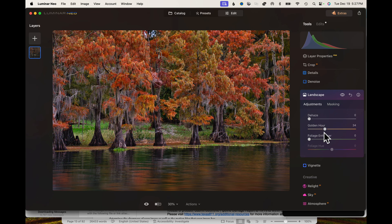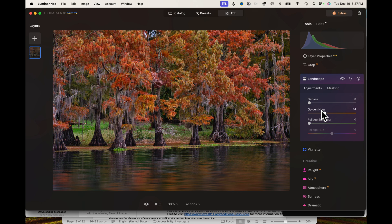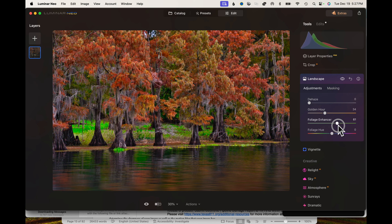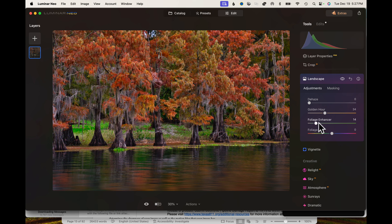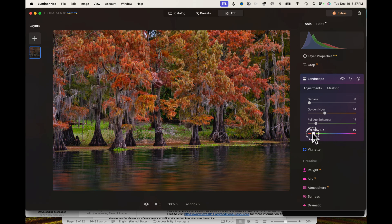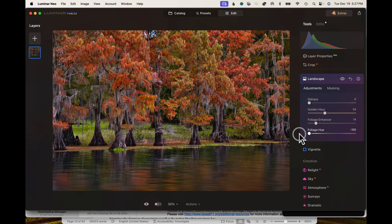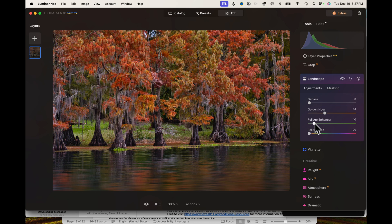Next down, we got foliage enhancer, which will enhance the colors of the foliage and greenery, making them more vivid and natural. It's a good choice for your nature images. But let's just play with this one and see what it does. Look at that, this makes that green glow. I don't think we need to do that. Down here, you can change the hue as well, make it more golden. It actually looks better than the bright green grass. There we go.